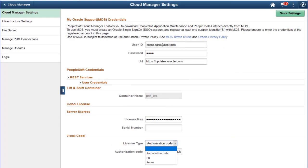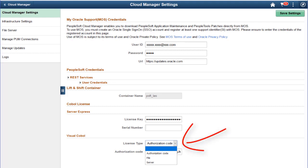Cloud Manager now supports deploying Visual COBOL. The new COBOL DPK includes both Server Express and Visual COBOL. Whenever you're deploying an environment with a PeopleTools version that supports both types of COBOL, you can select which COBOL compiler must be installed in your PeopleSoft environment. You can save Server Express and Visual COBOL licenses in the Cloud Manager Settings page. Enable Visual COBOL by selecting one of the three license types.